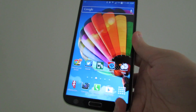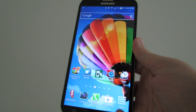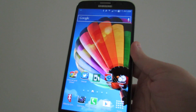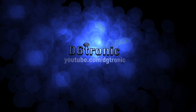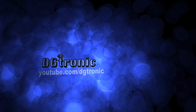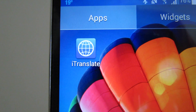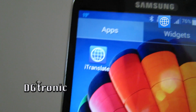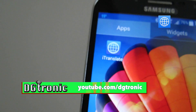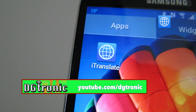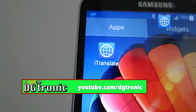Hey everybody, today is July 26th 2014, it's me Digitronic and I'm back with another Android app review video. This week's app is called iTranslate and it's perfect for when you want to travel around the world and you don't speak different languages, or if you meet someone from a different part of the world and you want to talk to them but you don't know how to speak in their language.